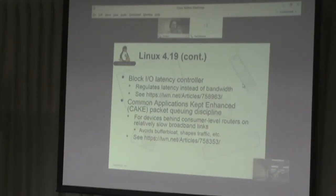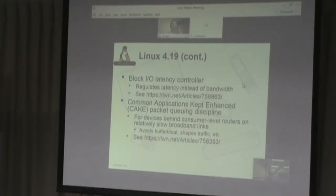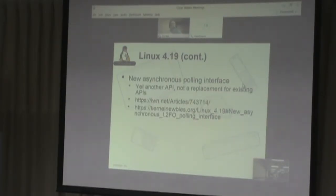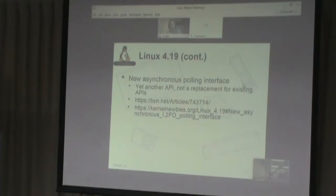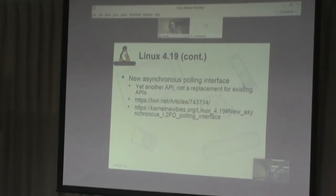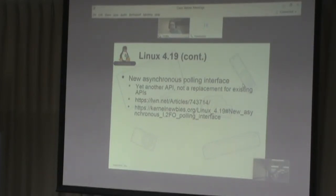The final thing in 4.19 is the asynchronous polling interface — another API for doing asynchronous polling. This has to do with file system performance and responsiveness when doing any kind of I/O, particularly file system I/O.